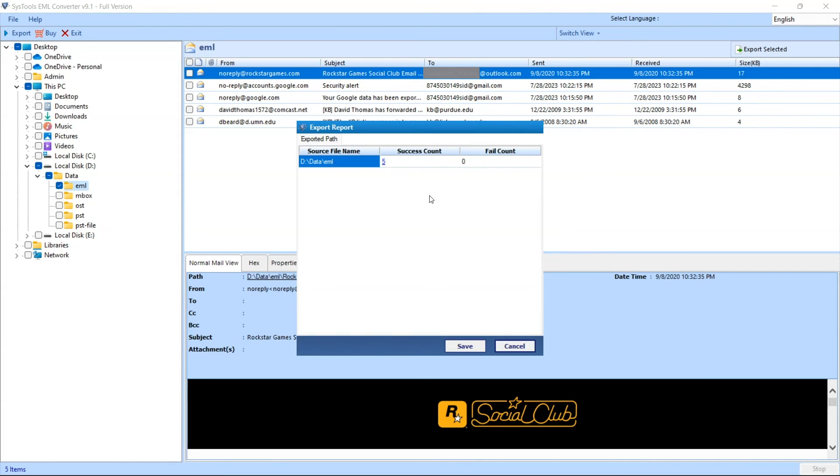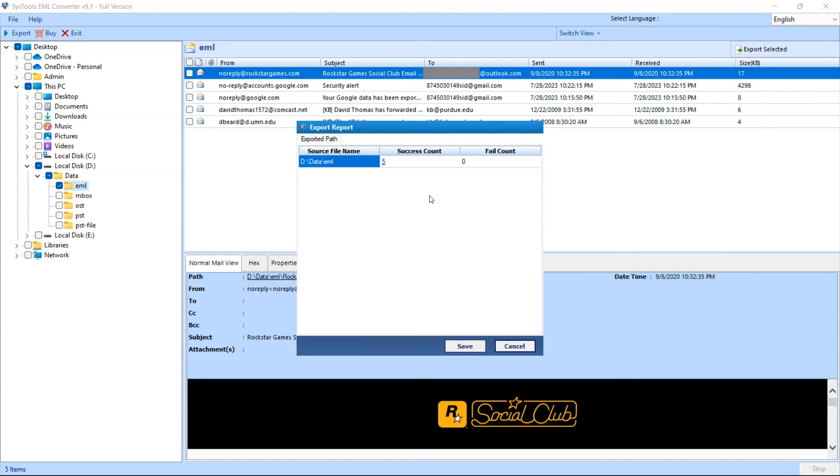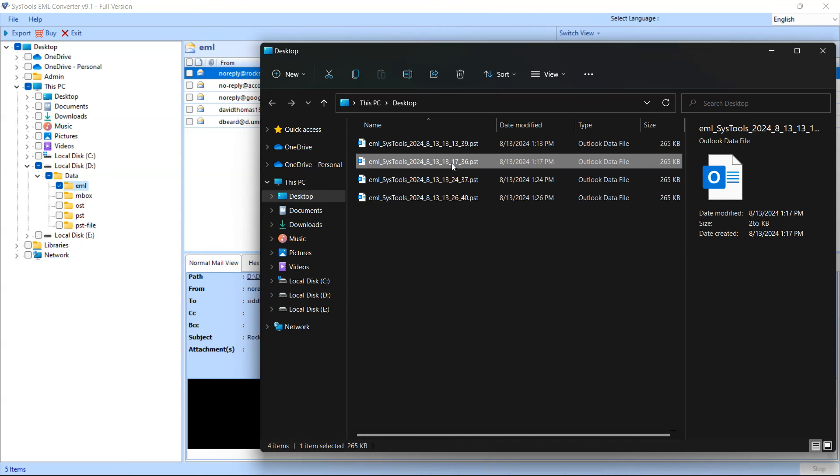Here the software will show you export process report. Provide a location to save the export report and click on save button to save the export report in CSV format. You can directly access the result file by clicking on the location. Here you can see all your exported files.